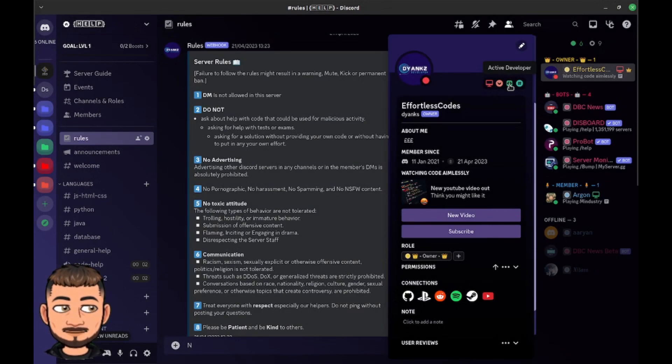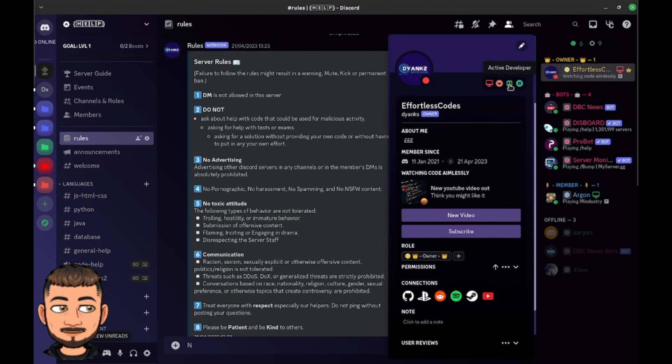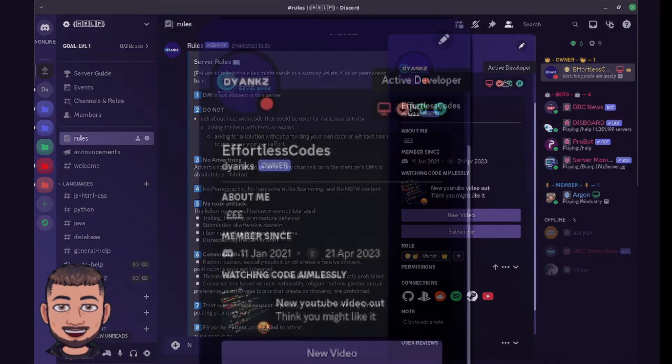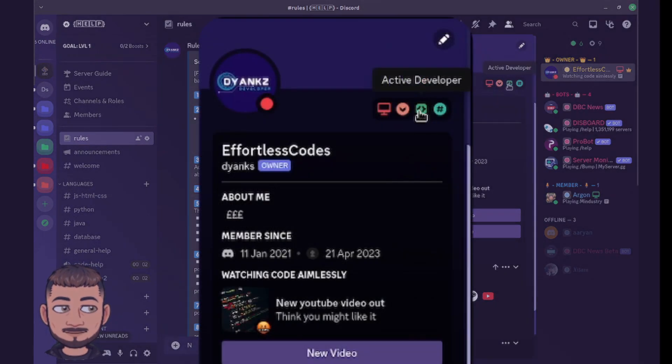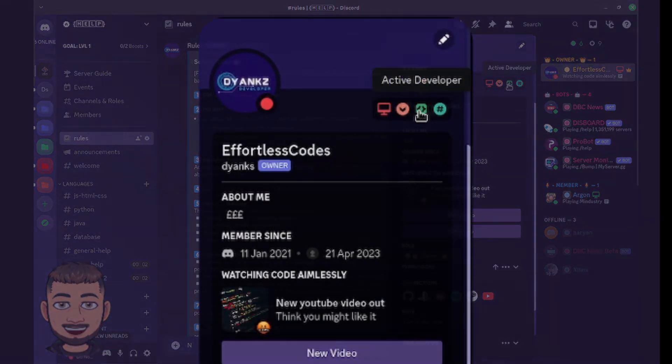Are you Discord nerds? Welcome back to the channel. Today I'm going to show you the updated method for getting your Active Developer badge in Discord.